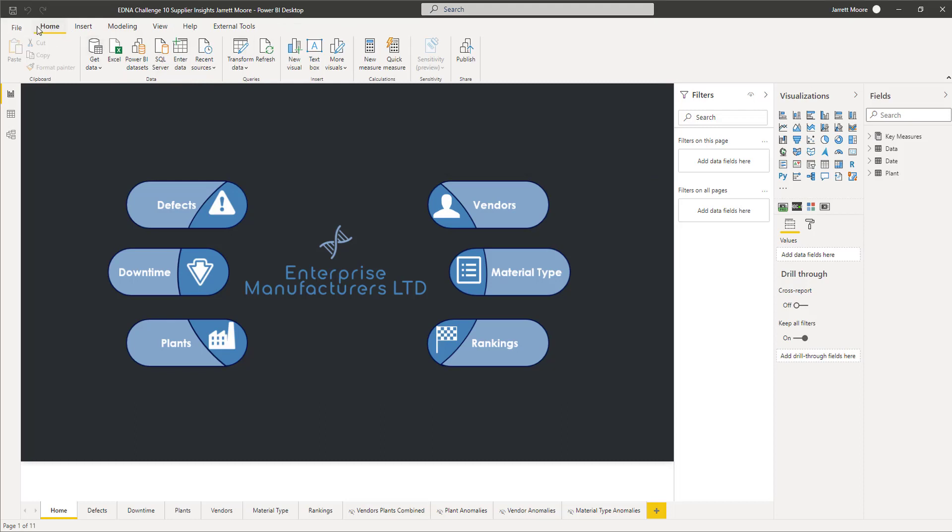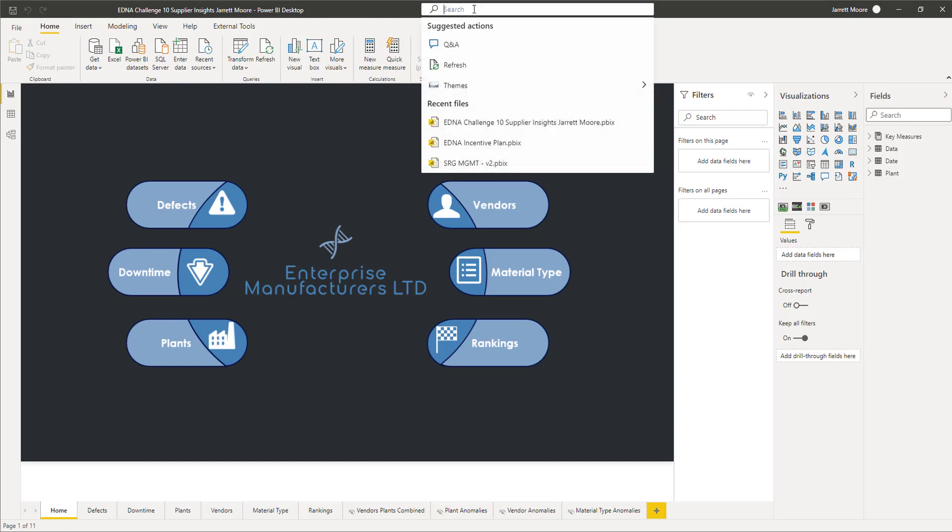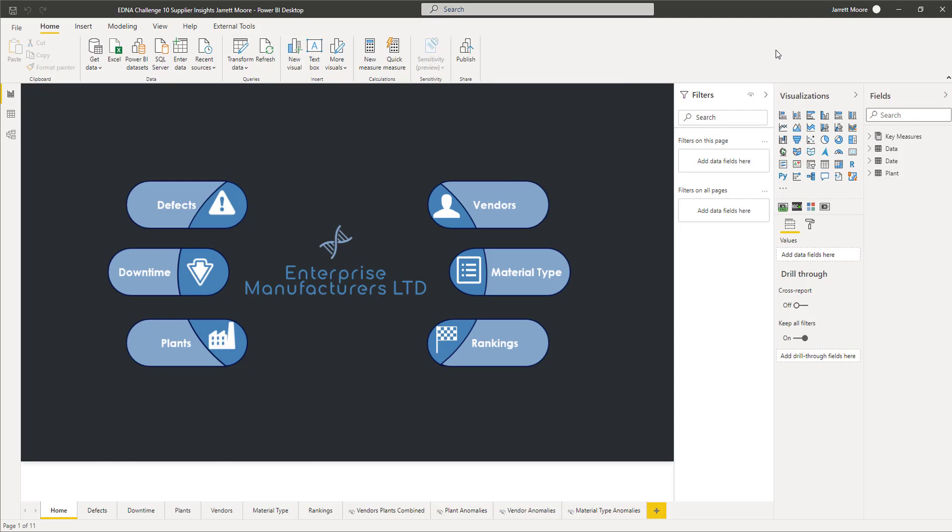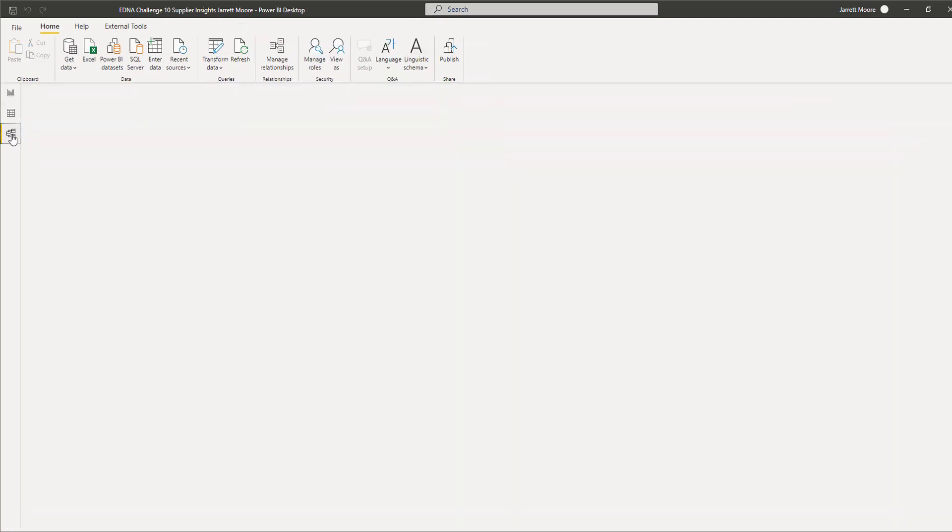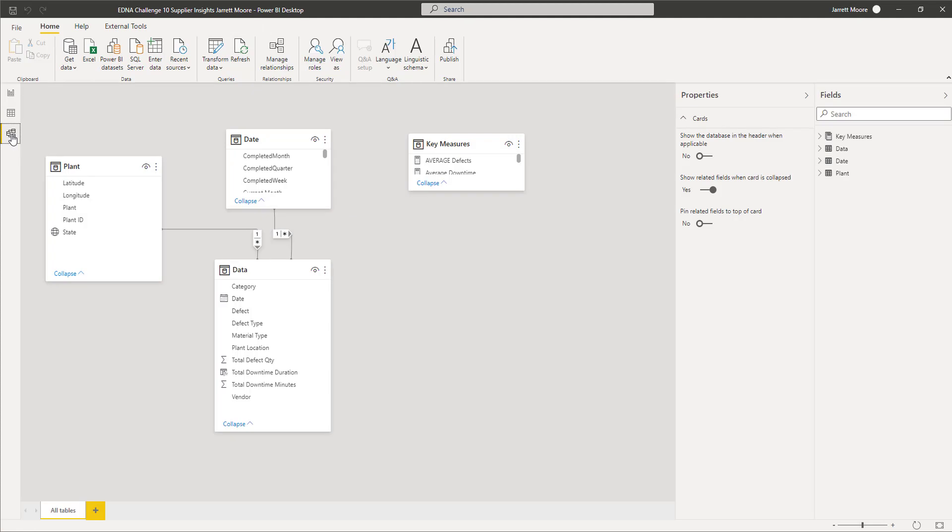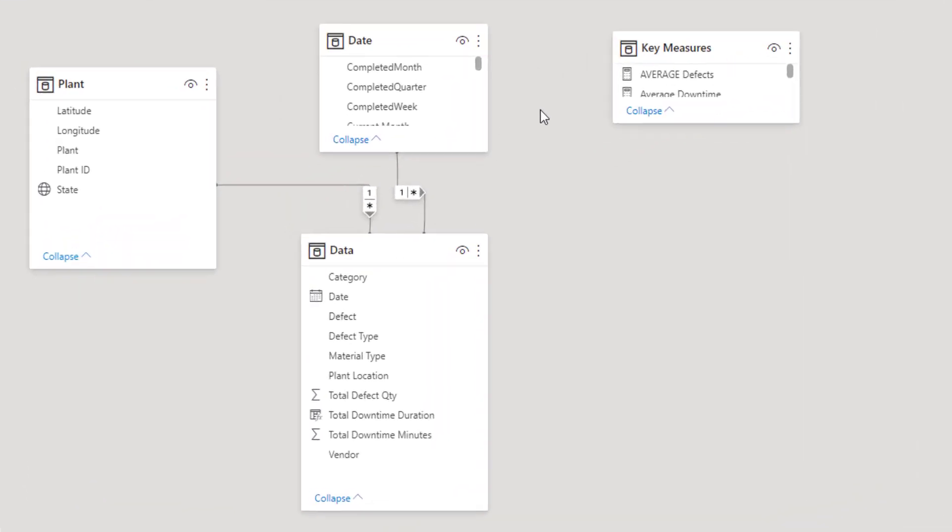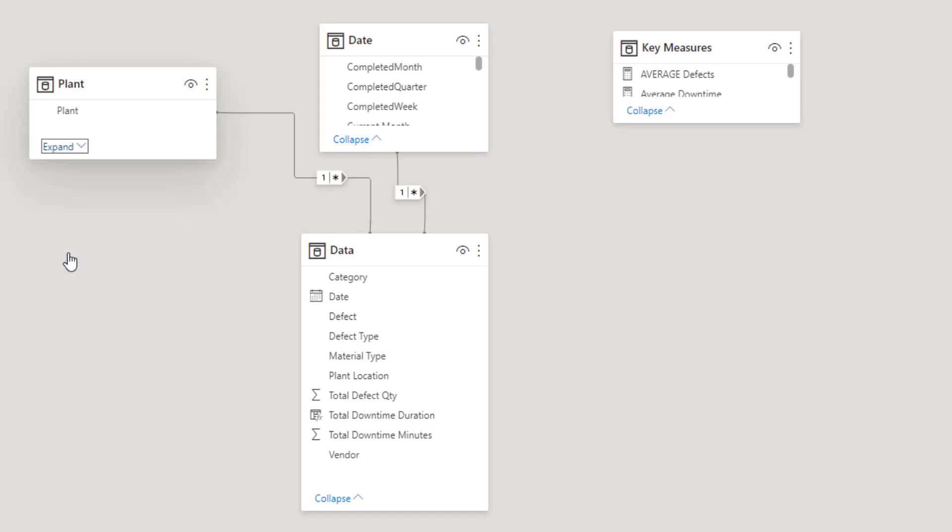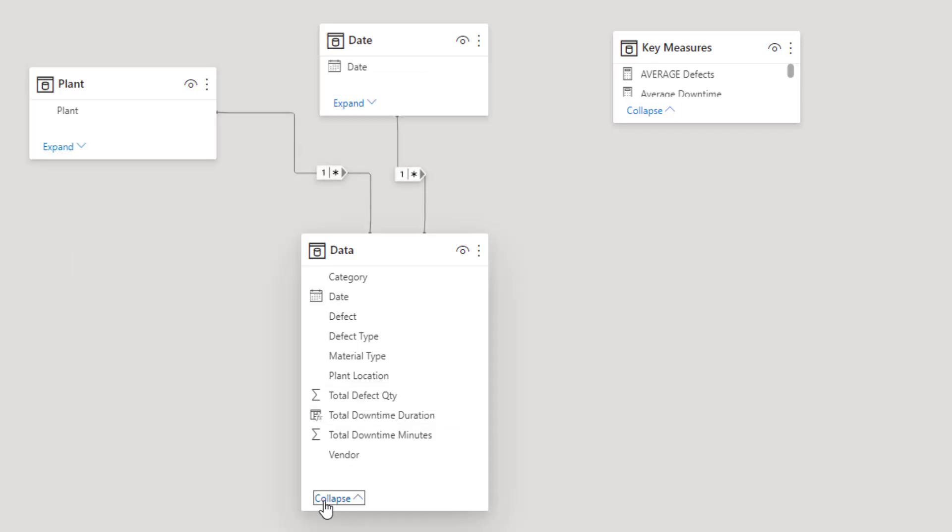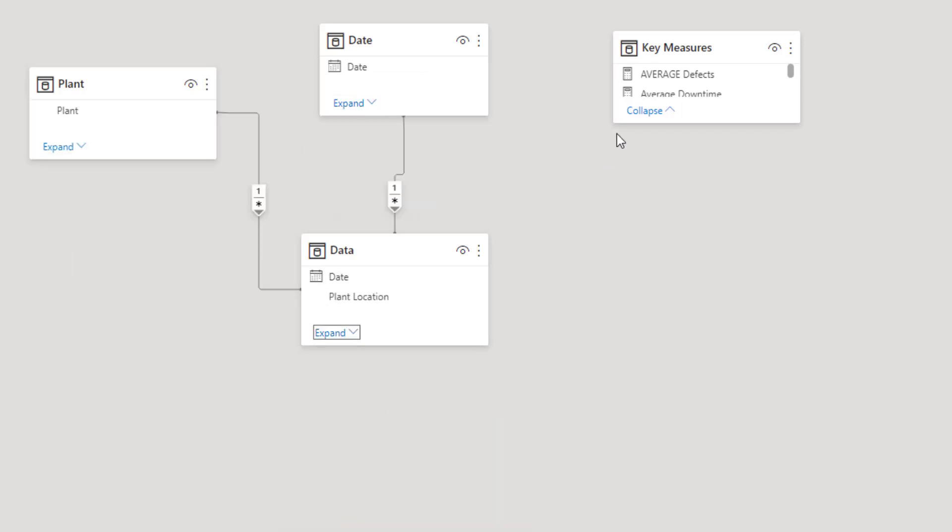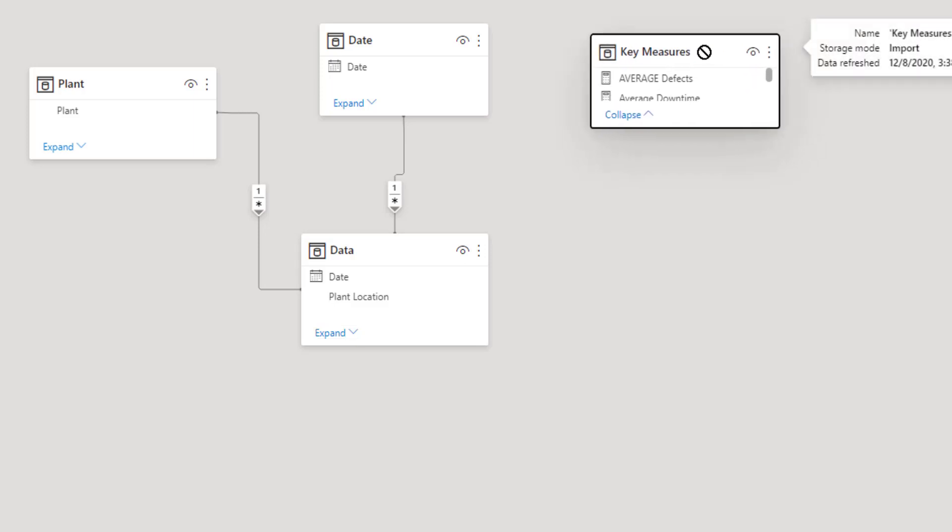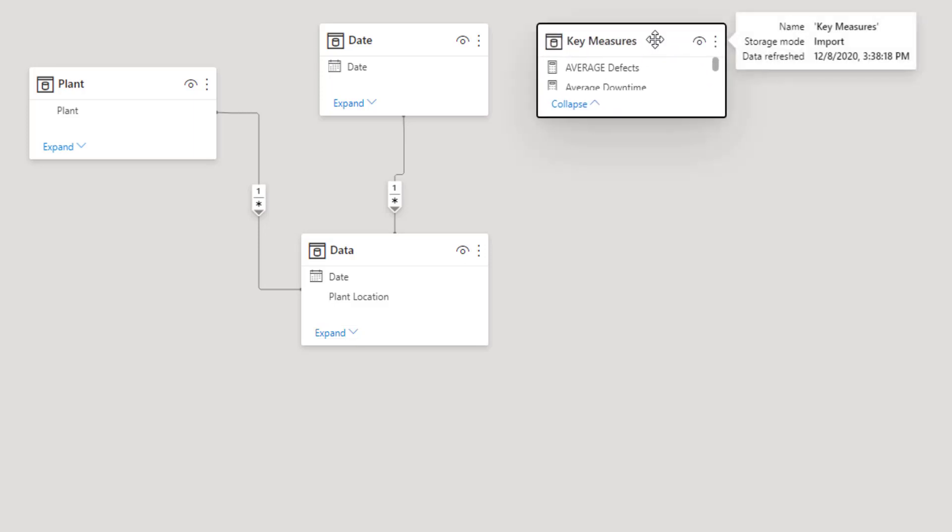They also did a nice little upgrade to the model view here to where when you hover over, obviously you've been able to do this, but you can actually collapse each one of these tables to make them smaller, especially if you have a much larger model. I know mine, I don't have a large model, but definitely when I hover over this key measures table.